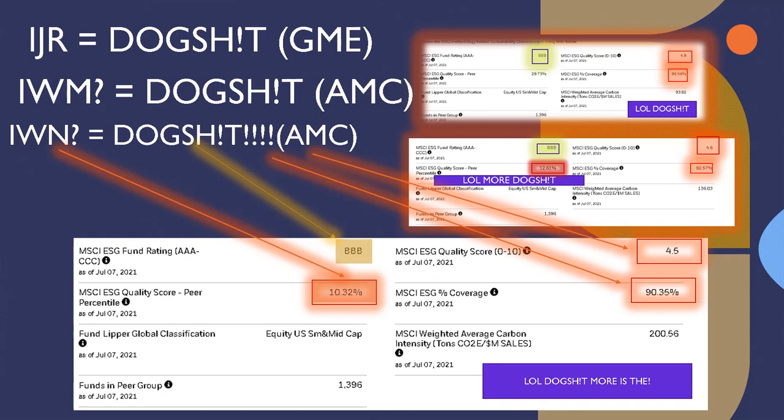IWM? Well, if you wouldn't have guessed it, it's dog shit. This one's even more dog shit. Rating's the same. However, quality score? Jesus. I think I finished better than this ETF did. Same amount of peer group because it's in the same peer group. Quality score is a 4.5. Coverage upper or lower 90%. Dog shit.